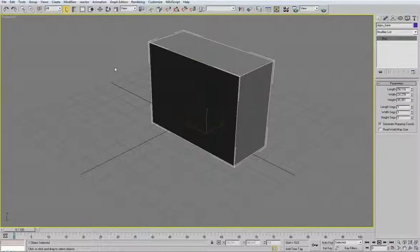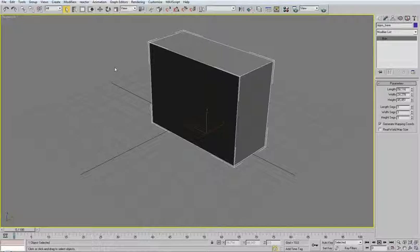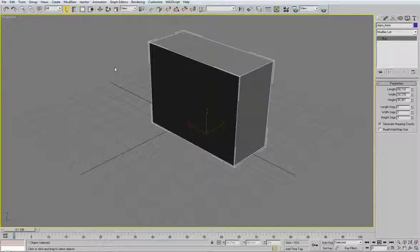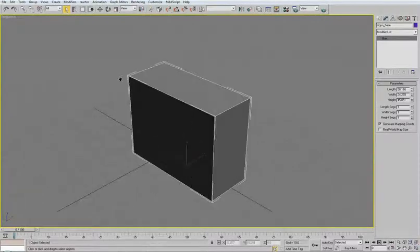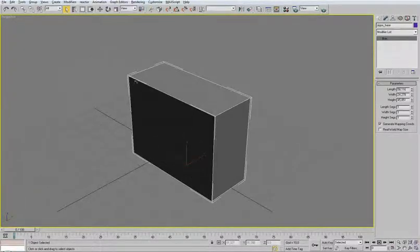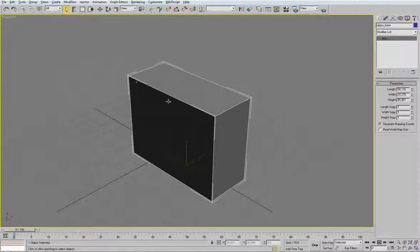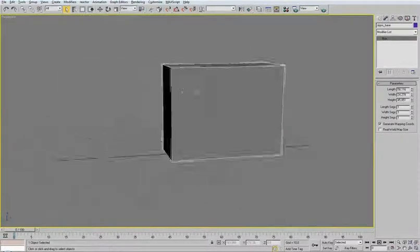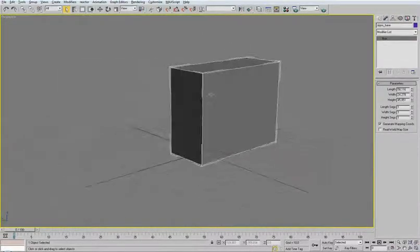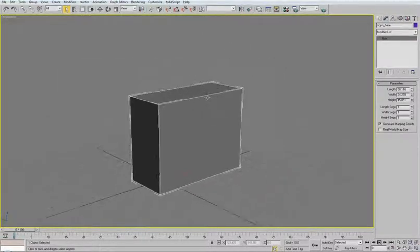At the beginning I will move the scene and rotate it by using hotkeys. In this case it is holding CTRL and holding down the middle mouse button, so you're moving it. Then by holding ALT and middle mouse button you're rotating. This is just for the beginning.